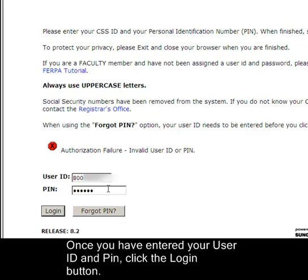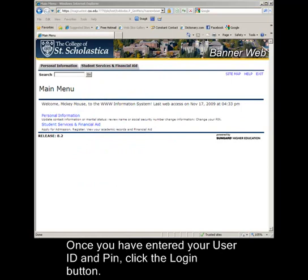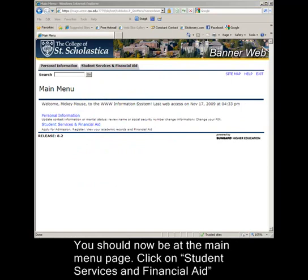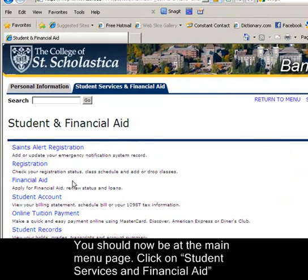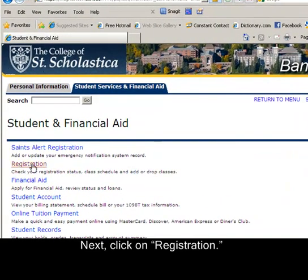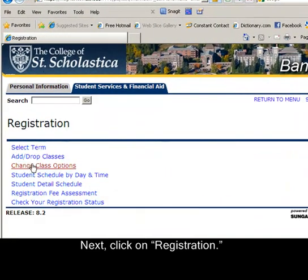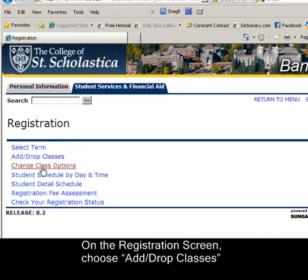Once you have entered your User ID and PIN, click the Login button. You should now be at the main menu page. Click on Student Services and Financial Aid. Next, click on Registration. On the Registration screen, choose Add-Drop Classes.